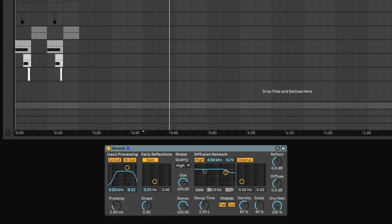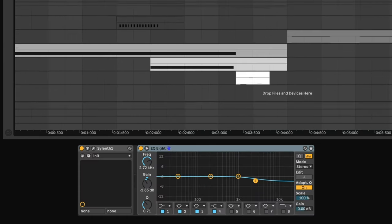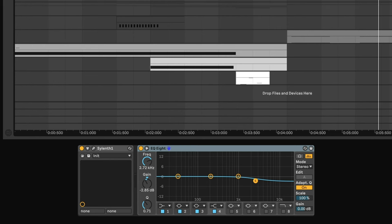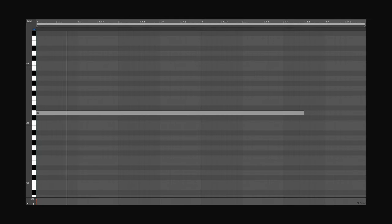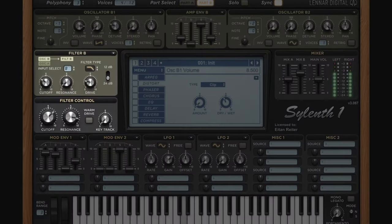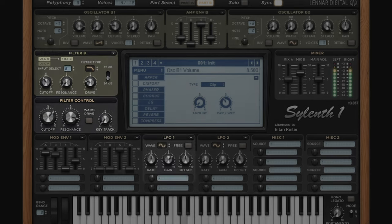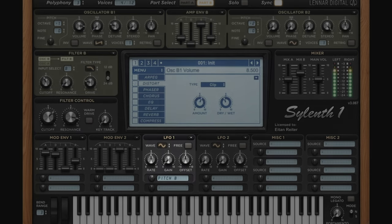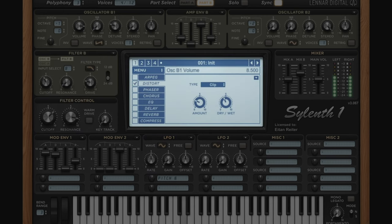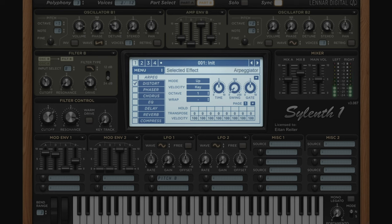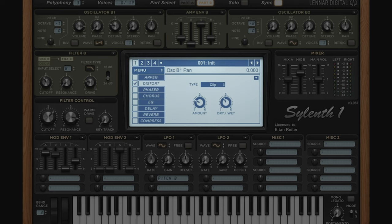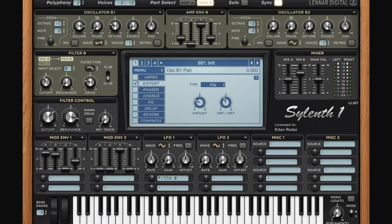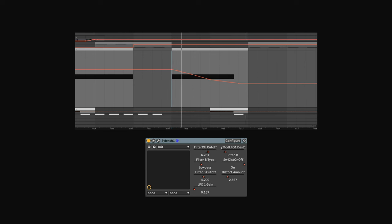Now last but definitely not least, the effects. It starts with one long note going through a low-pass filter with a lot of resonance. The LFO is controlling the pitch in a subtle way. And distortion is applied in a small amount, and then to complete the sound, the cutoff is being automated.